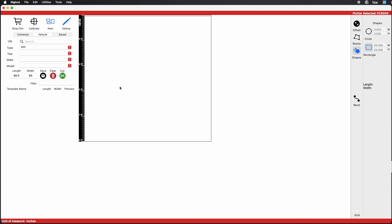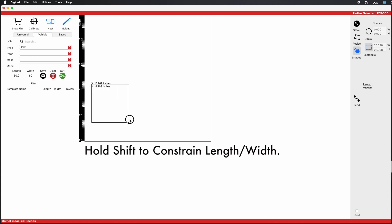If you want to make a square, hold Shift while drawing your shape to constrain the length and width. This will make a square box.